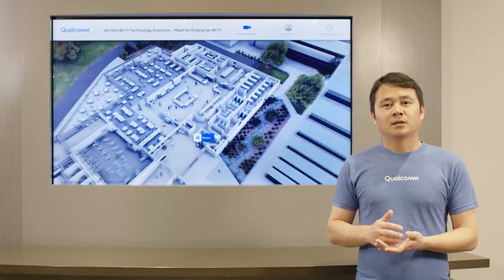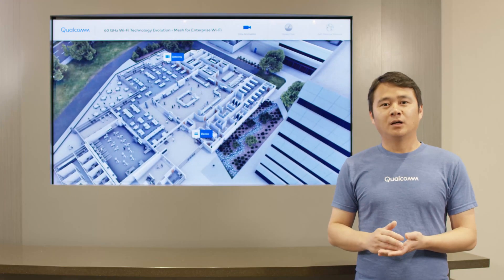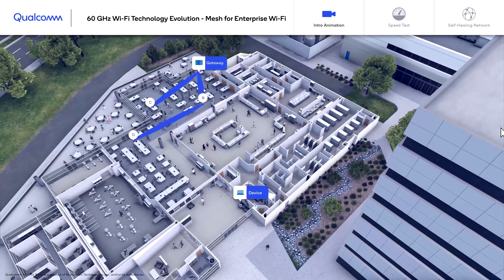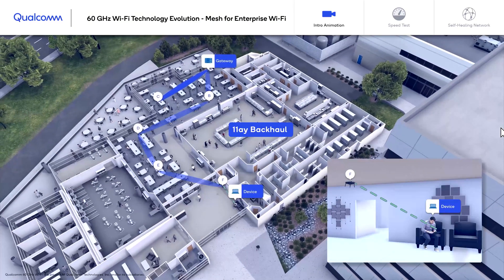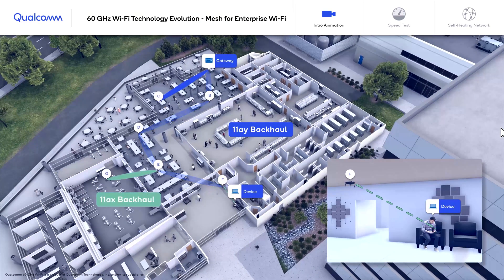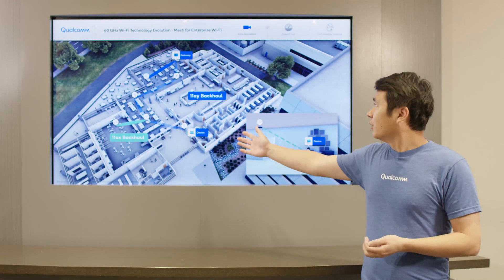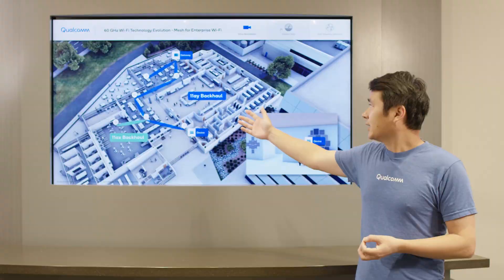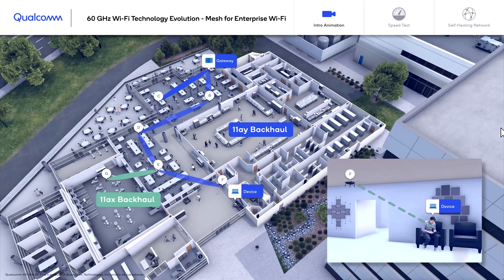We have deployed a prototype system in Qualcomm Cafe S in San Diego. All the results I'm showing here is live data streamed from the prototype network. As you can see, each wireless access point is connecting to each other through 11ay connections wirelessly while providing Wi-Fi 6 regular access to the end user.